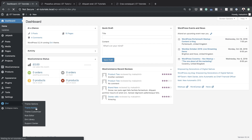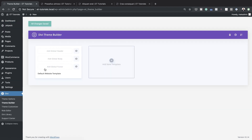And this is this new entry called theme builder. So if I come over here to theme builder, this is the new interface. By default, it's not going to have anything in here. First, here we have the global header — this is where you can design a header which is applied throughout your whole website. And over here you can also design a global body and also a global footer.